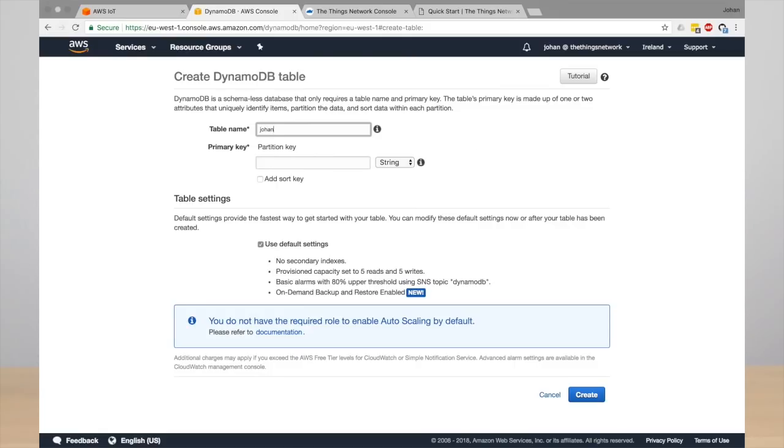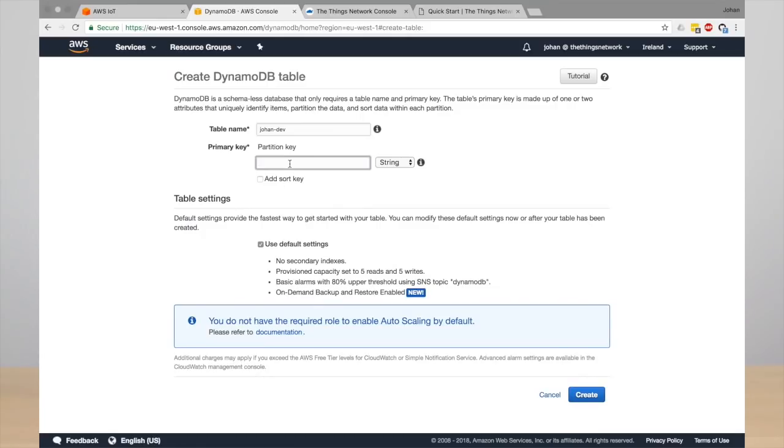And then what's important is the keys, so the primary key and the sort key. The primary key is typically your device ID, so you partition your rows by the devices. And remember that the attribute of the device ID is dev_id.